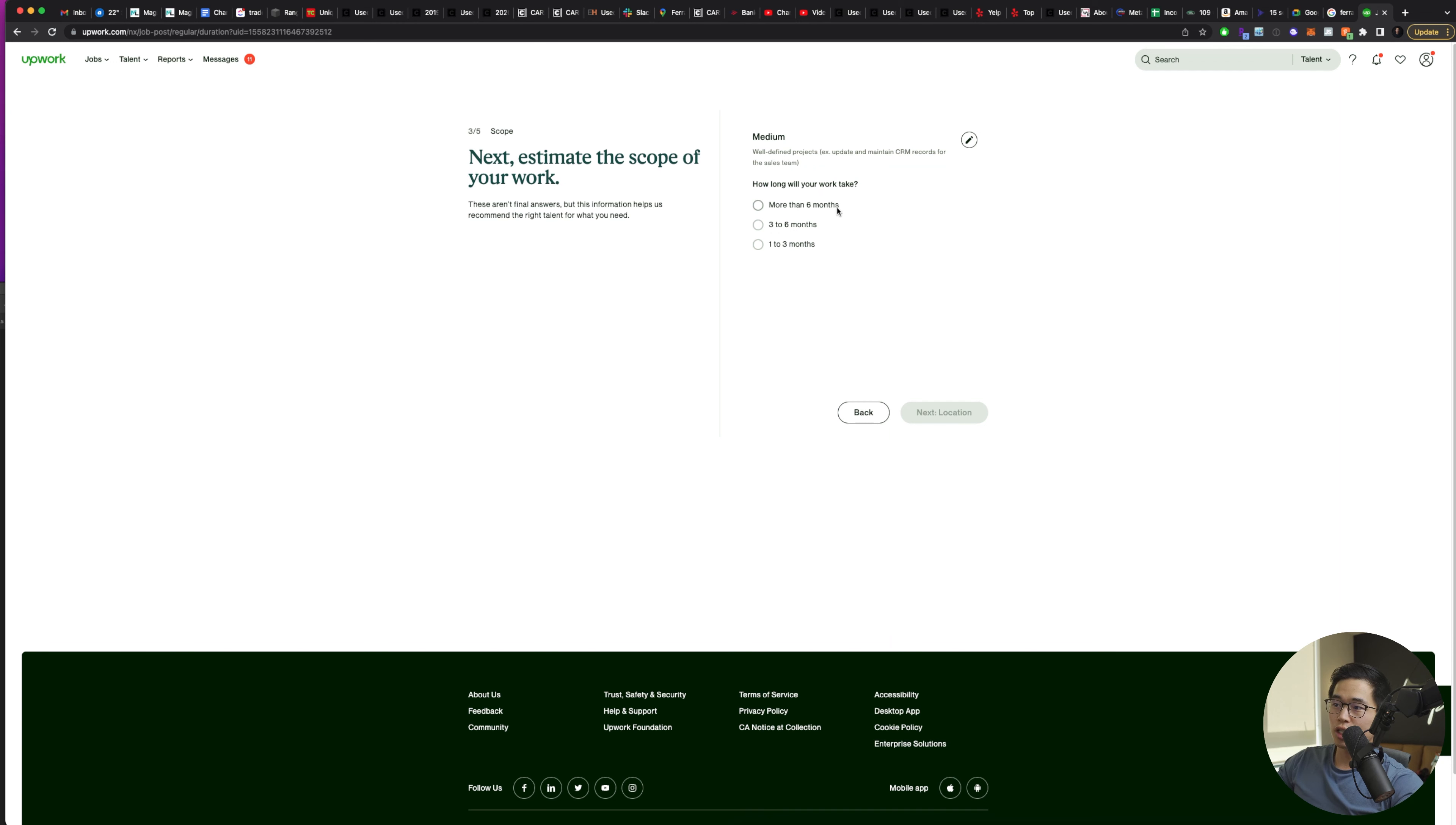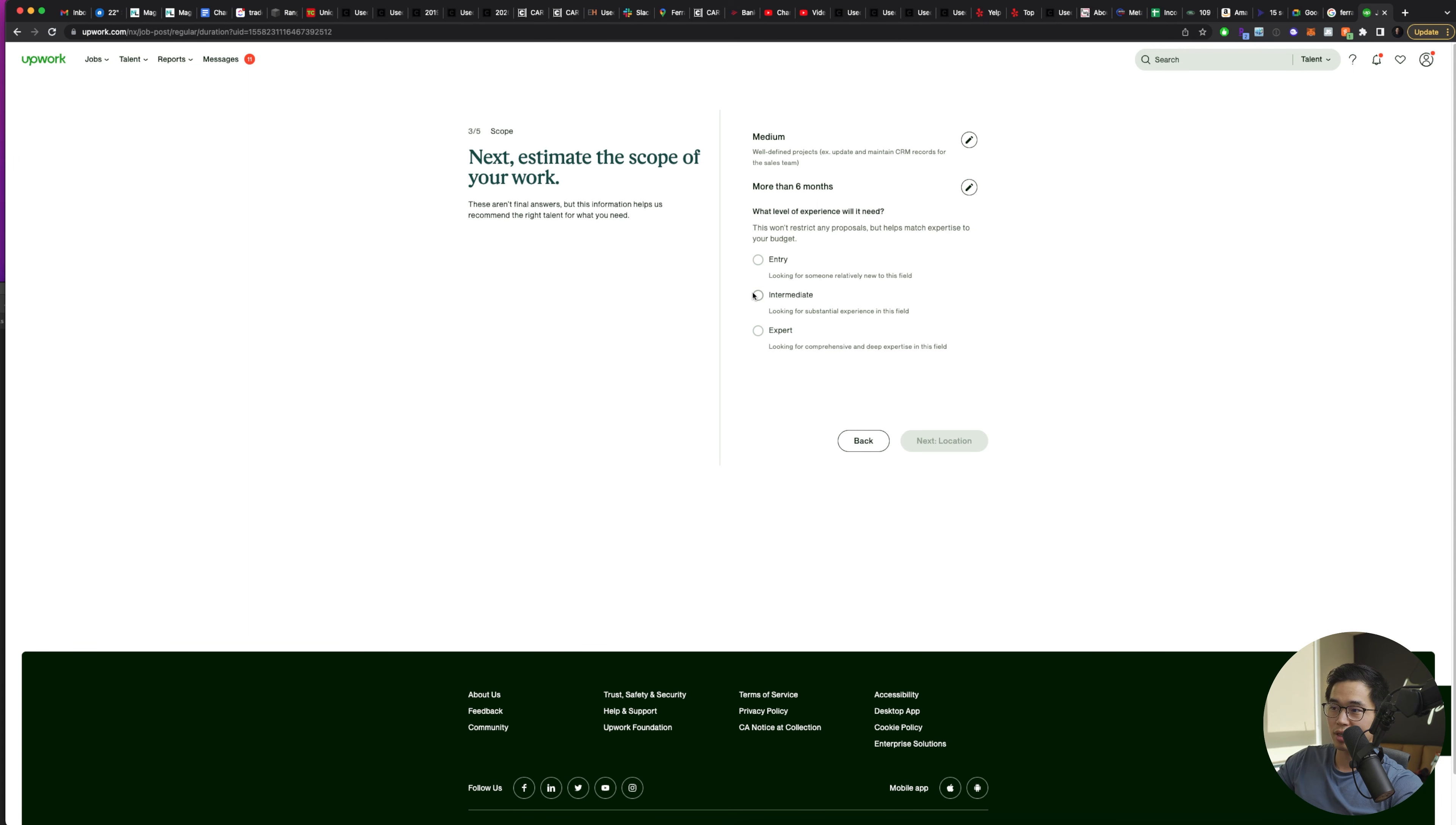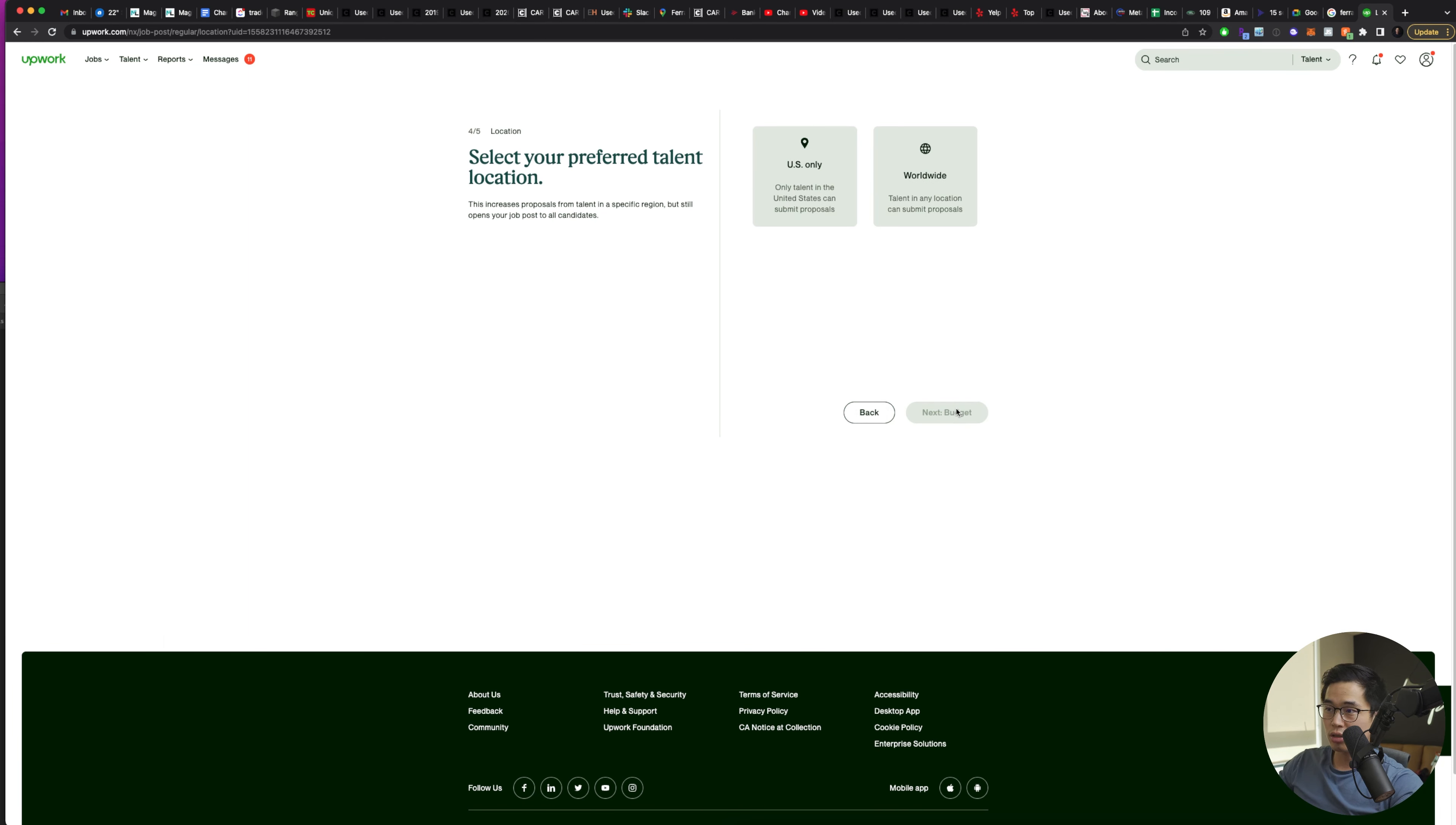It's going to ask you how long will the work take? So you'll choose whatever matches it. So let's say I want to hire a long-term VA. I'll click more than six months. It's going to ask me what level of experience I need. Let's say I want intermediate and then I'll click next location.